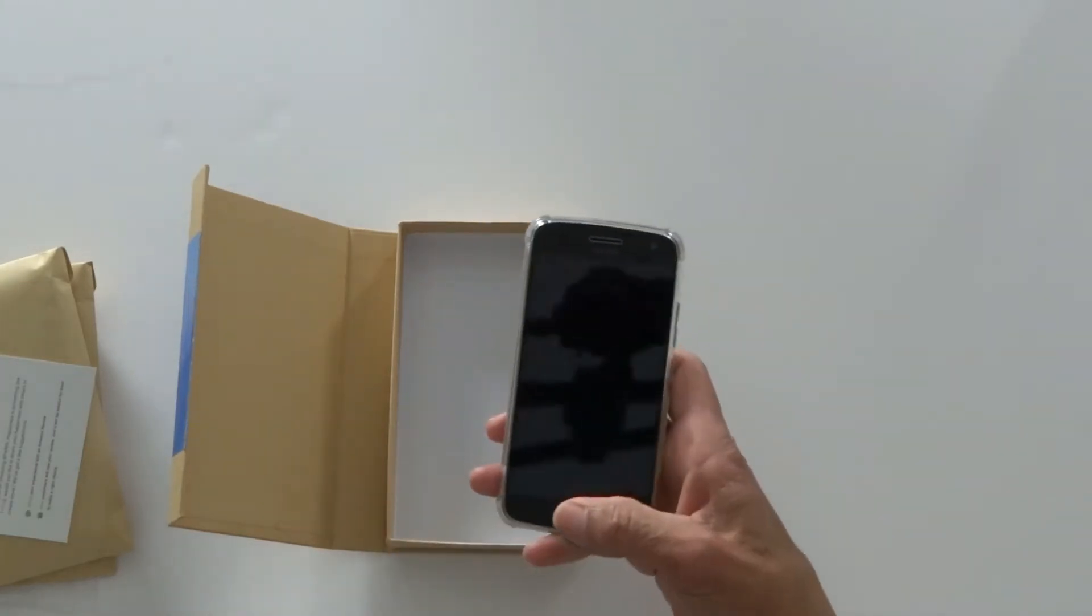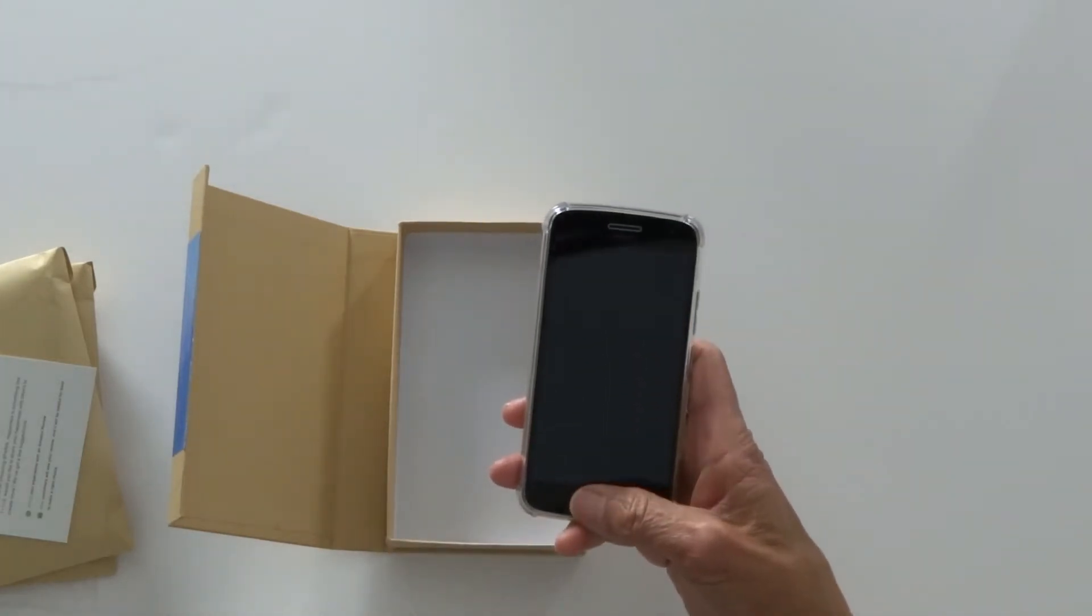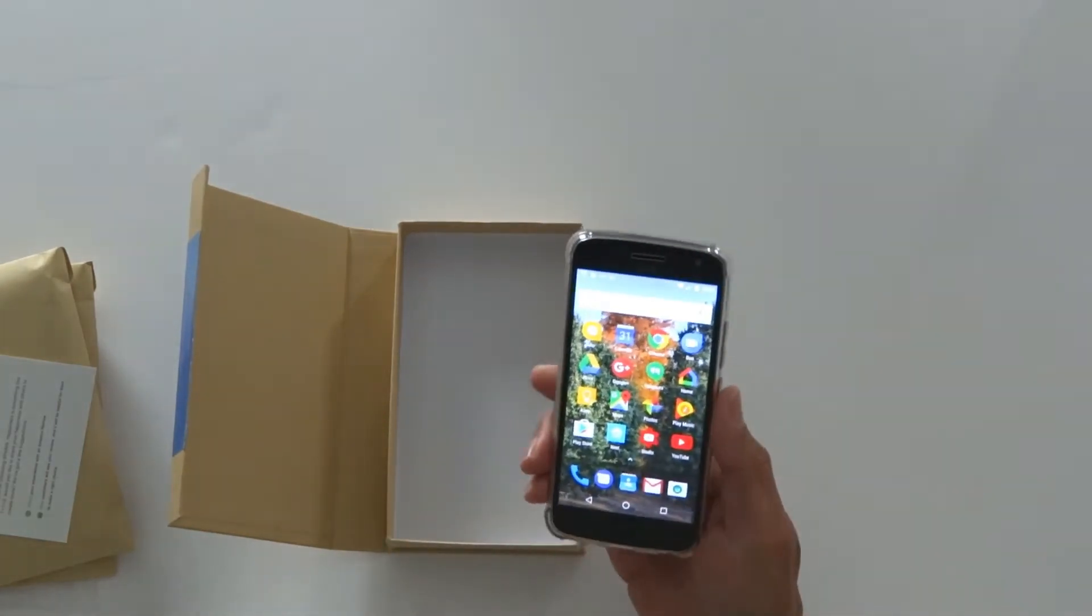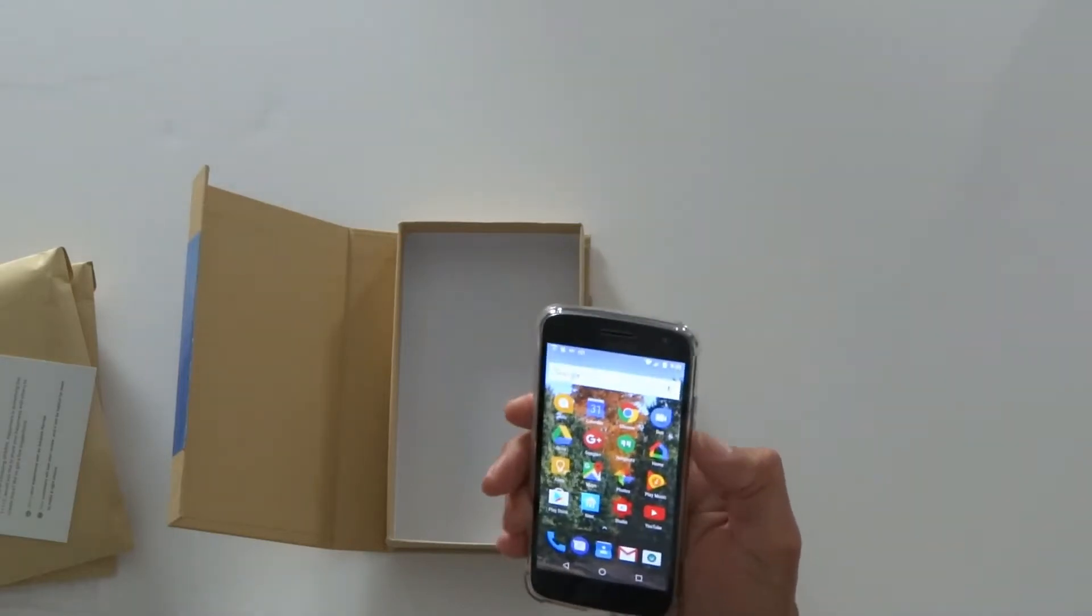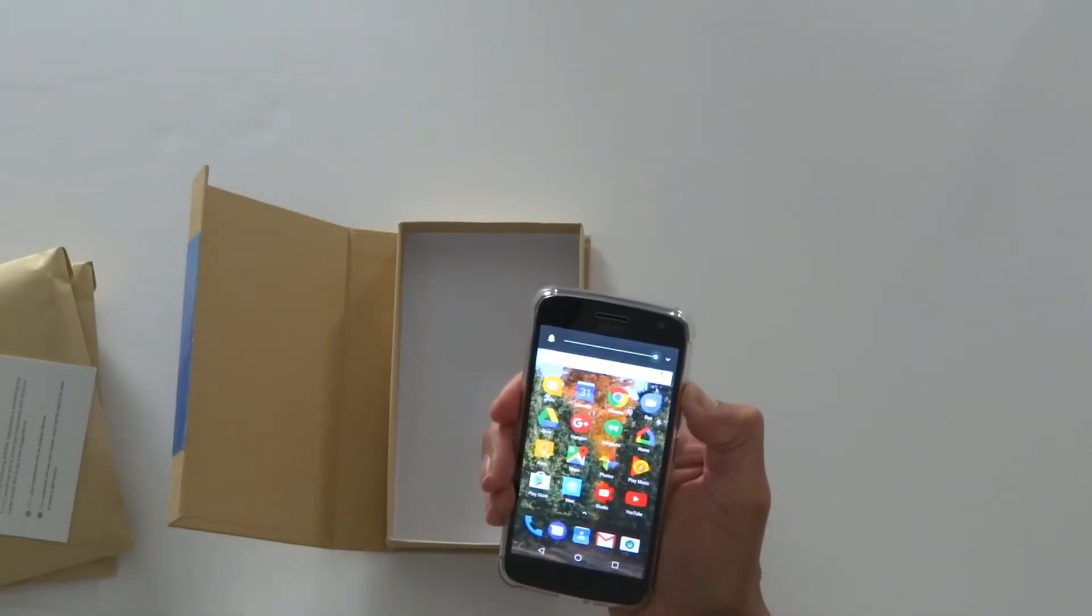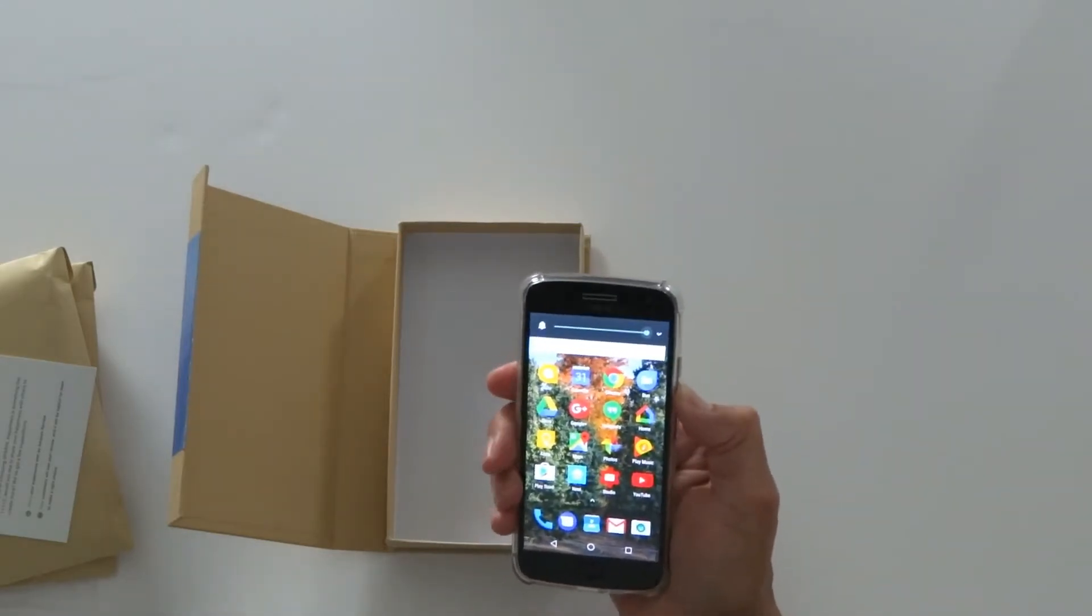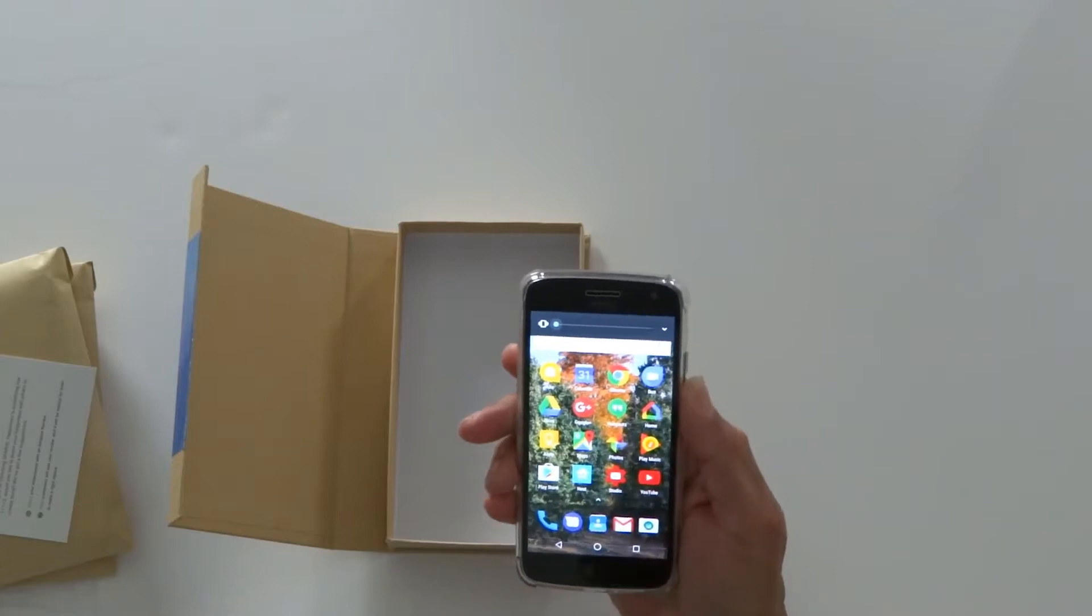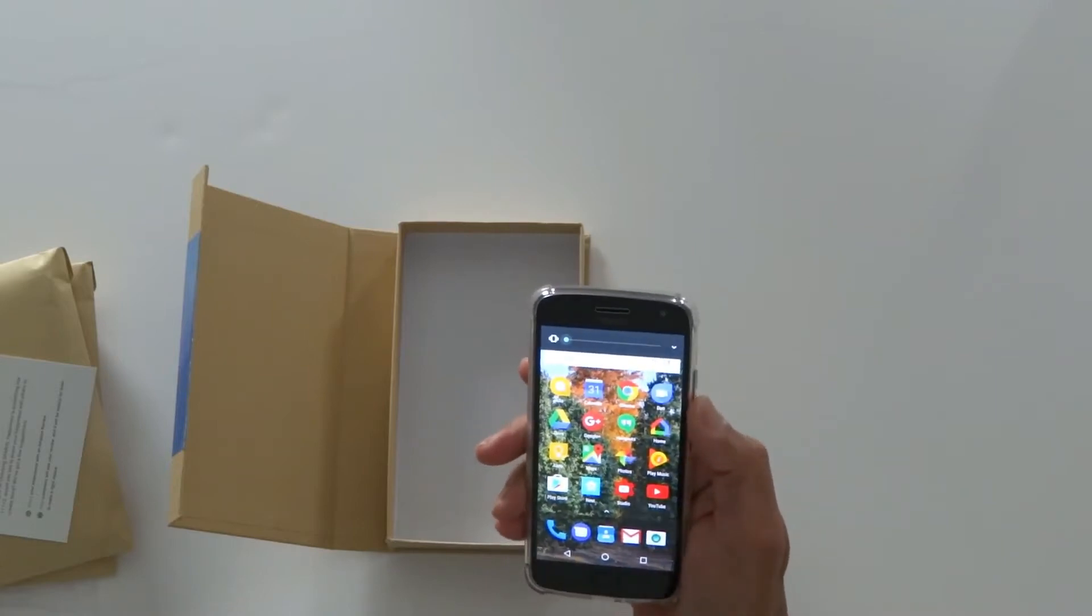It feels very good in the hand. It's very non-slippery. On the right side you've got a button cover for power switch and the volume up and down. They all work perfectly.